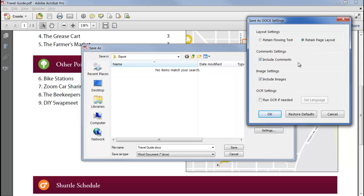I can choose to export comments within the PDF, which will appear in the Word file as text boxes, highlights or strikeouts. I can ignore images if I just want the text, and if the PDF contains a scanned image, I can automatically run optical character recognition to convert any text in the image into editable characters.